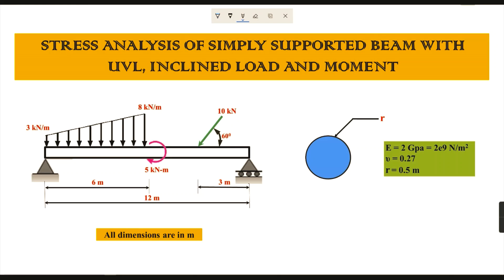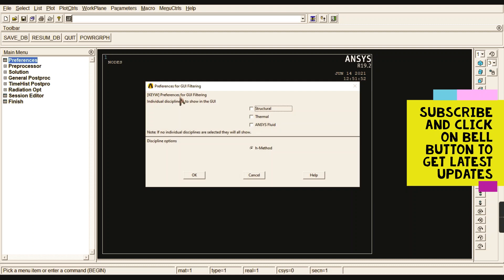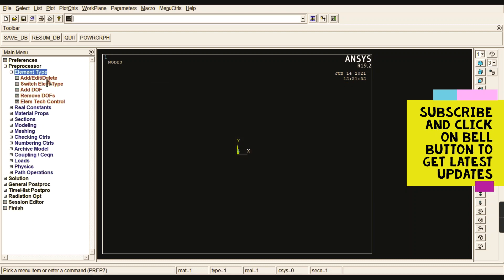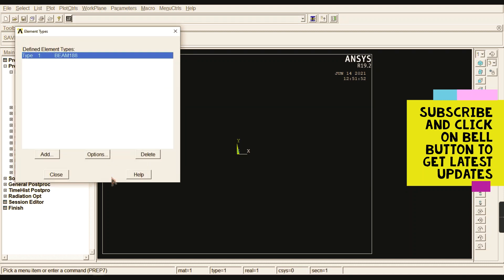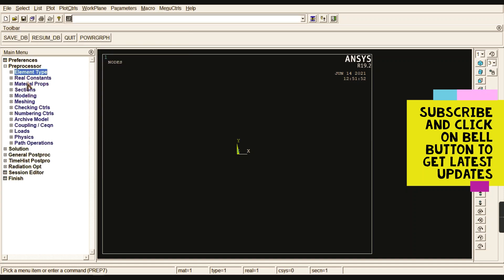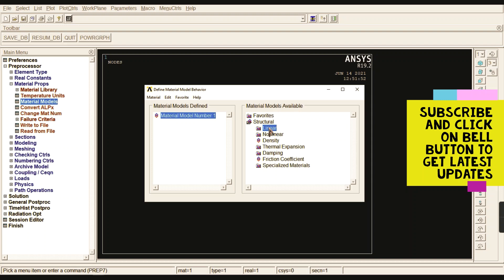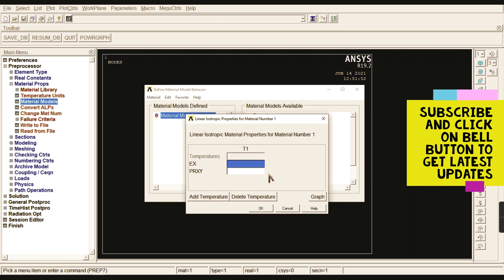In ANSYS, start with Preferences, go to Preferences, select Structural, and go to Preprocessor. Go to Element Type, add your element as beam element — two-node BEAM188 — give OK and close. Now go to Material Properties, Material Models, Structural, Linear, Elastic, Isotropic, and give E as 2e9.